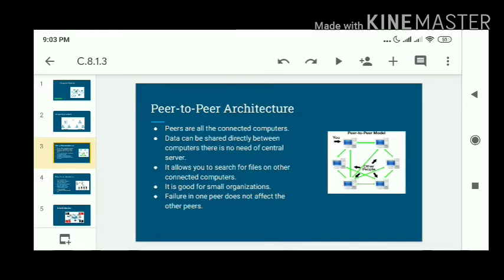any central server. It allows you to search for files on other connected computers. If you want to search for data on other computers, you can search directly without any central computer.